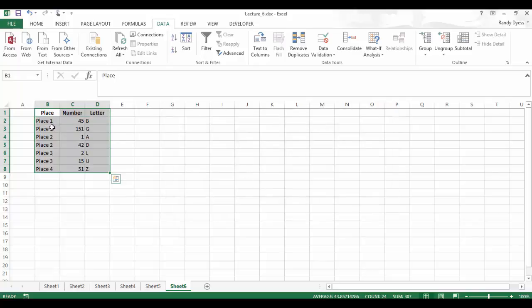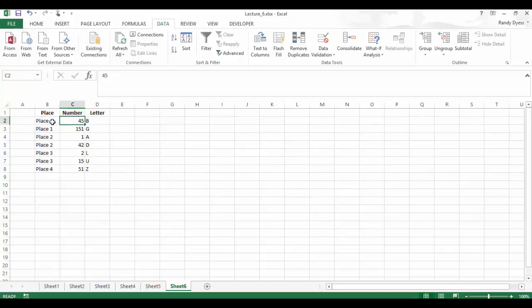And we'll see that all place 1, place 2, place 3 are together. We'll see that the numbers for place 1 are from smallest to largest. Now it didn't sort by letter B because we didn't tell it to, but it did go along for the ride. So it included all of them because we had them highlighted.